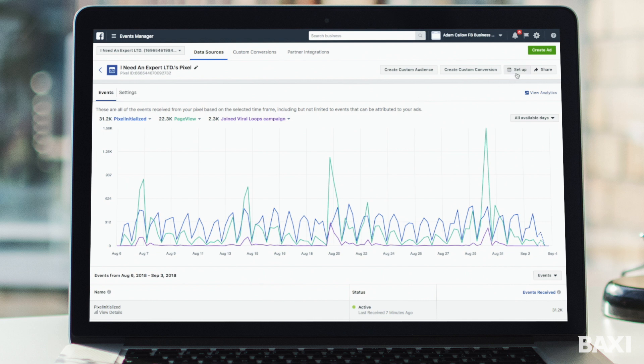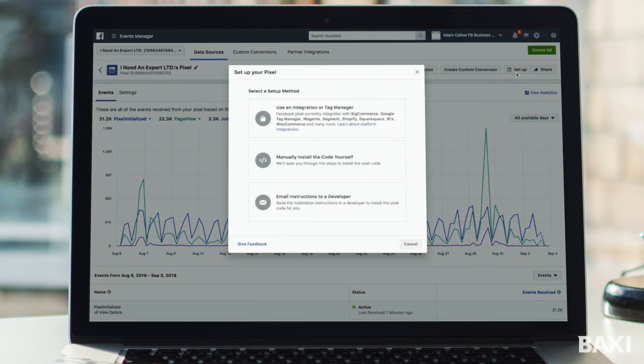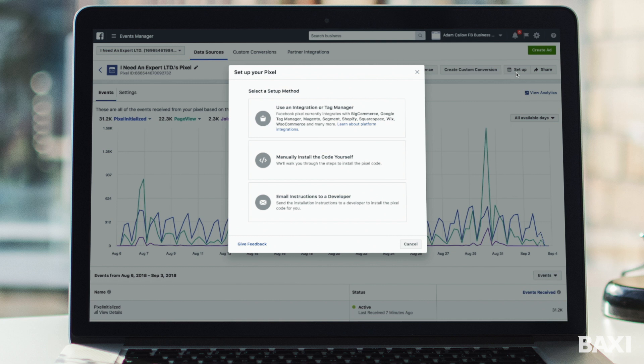Now in the right hand corner of this page we can see the button that says setup. Head over and press this and we're going to be given three options. We have the integration or tag manager, you can install the code yourself, or you can email the instructions to a developer. Now the easiest option of all three is to email the instruction to a developer, and just a quick FYI if you are using the expert trades website package we do all this for you.